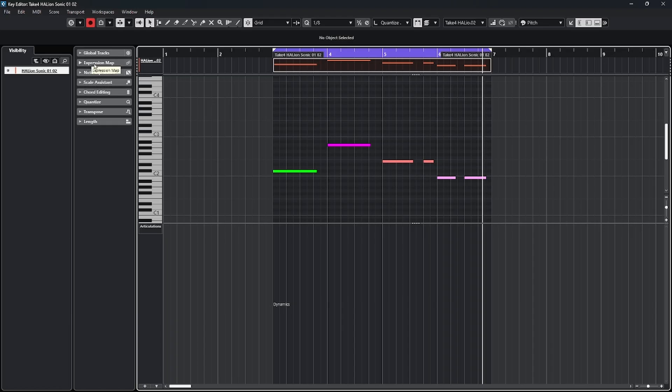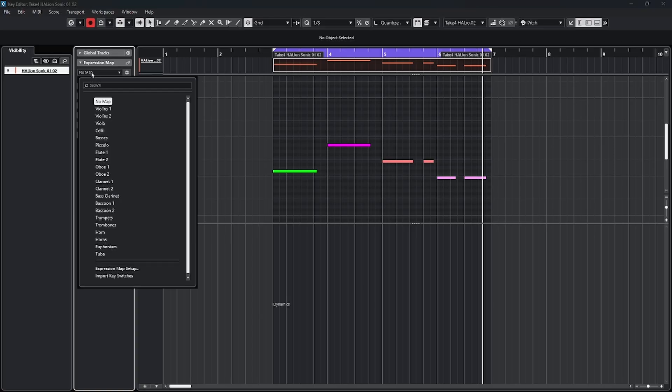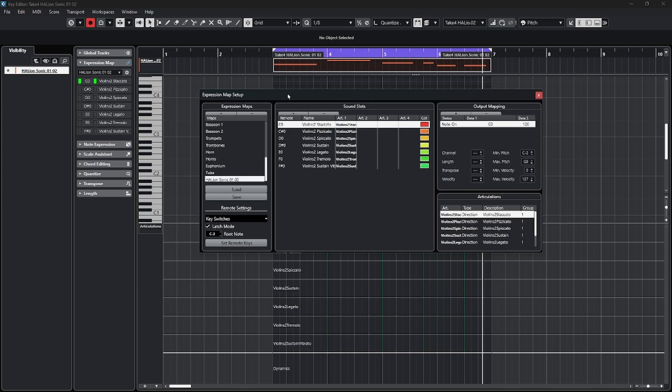There's a tab up here on the left that says expression map. When I open that up in this case, it says no map. I click on it. I have a long list of various options. At the bottom, it says import the key switches. Many times on the Steinberg instruments, it's just that easy to actually create an expression map by making that choice of importing the key switches.